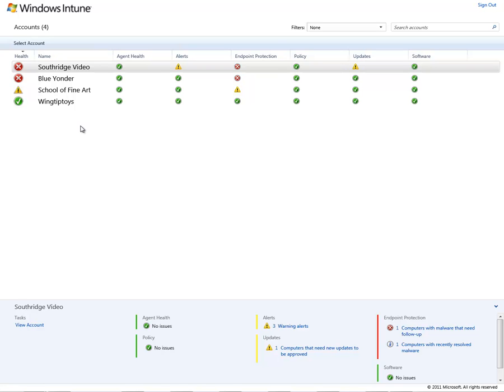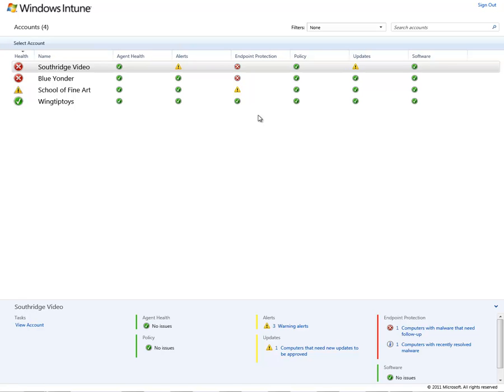From this main multi-account console, I can get a high-level view of the health of the different environments that I am responsible for, from alerts to anti-virus and anti-malware protection, updates and possible infections, as well as policy and Windows updates that may be ready for deployment.